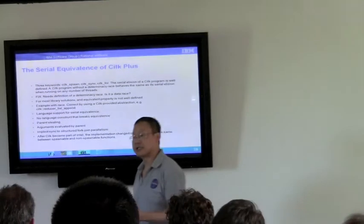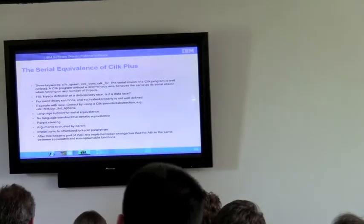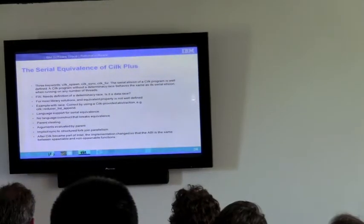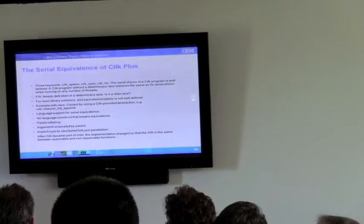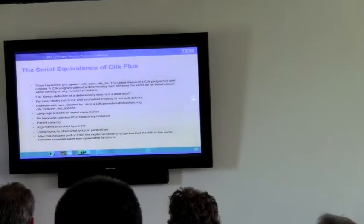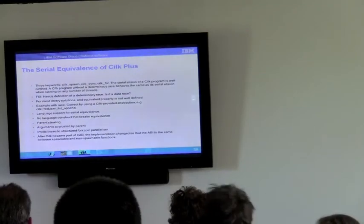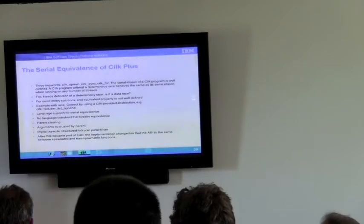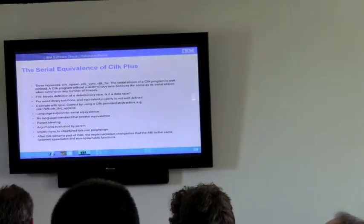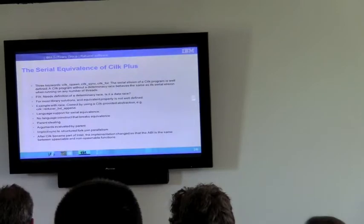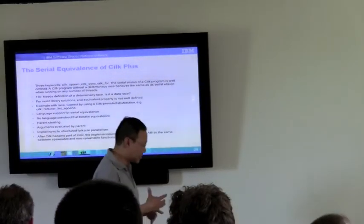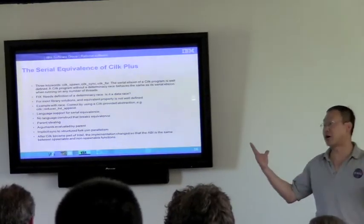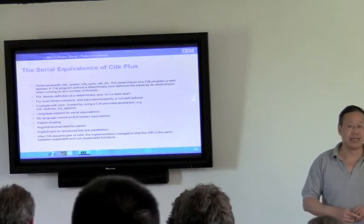So these votes sort of tells you that most people are somewhat in favor of adding these kinds of continuations, or at least continue to develop these kinds of continuations to the standard. The next thing we talked about was serial equivalence of CILK Plus. And I talked about what serial equivalence means. It means that in sequential mode, it should be the same as in multi-threaded mode with one thread running. So CILK is this particularly interesting piece of work that uses basically three keywords. cilk_spawn, sync, and cilk_for. To do almost all of the things that it does.